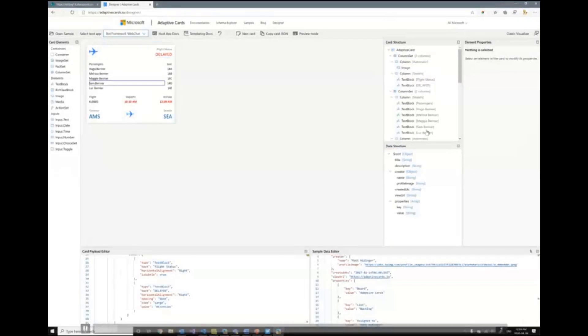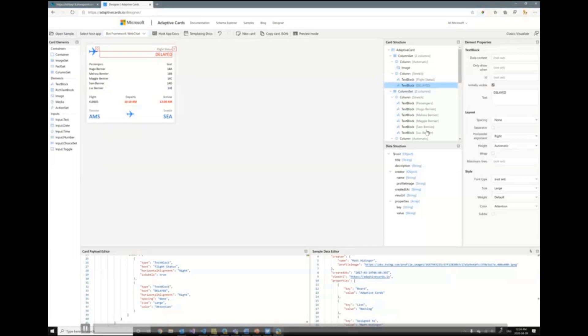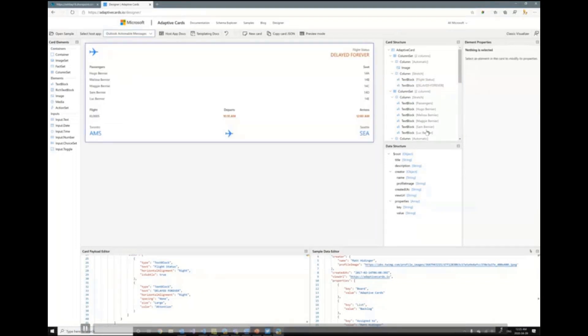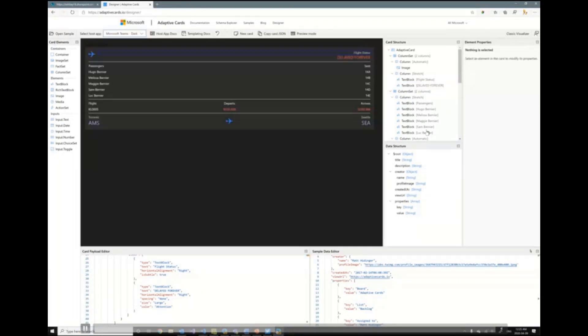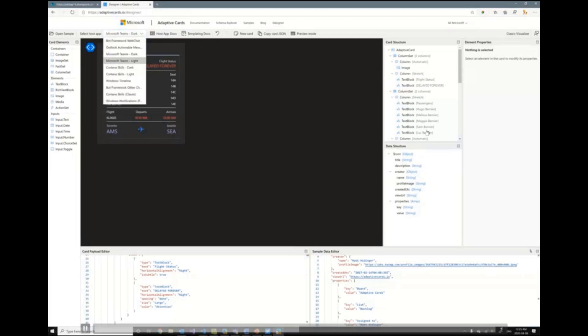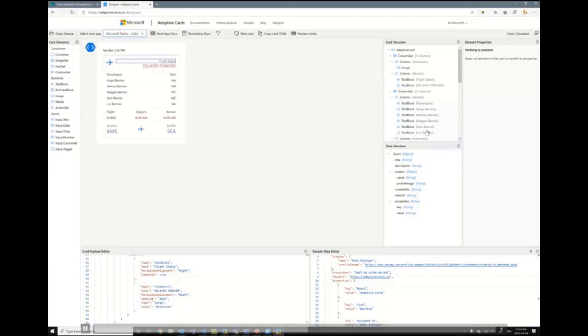The Adaptive Cards site also has a designer that allows you to create your Adaptive Cards. I'll just update here one of the Adaptive Cards. My flight is delayed forever because of this whole pandemic. But if I take this card now and I actually show it through different user interfaces, you might notice that these experiences are very familiar because you're already using Adaptive Cards.